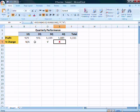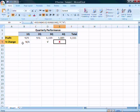So the first thing that we want to do is just an overview. This is a quarterly performance summary for each quarter, one, two, three, four, and total. And it just shows the profit for each quarter and then the percentage change from one quarter to another. The first quarter is NA because there's nothing to compare it to.